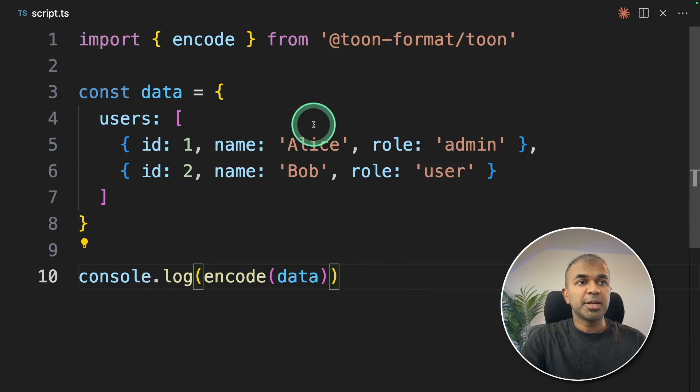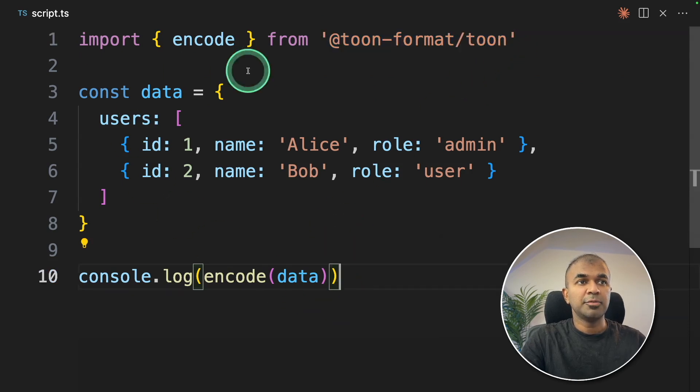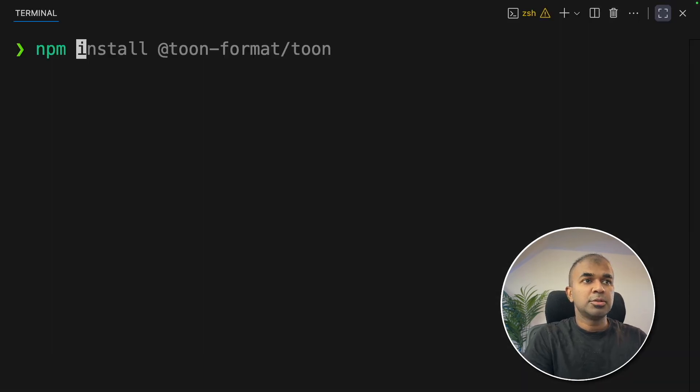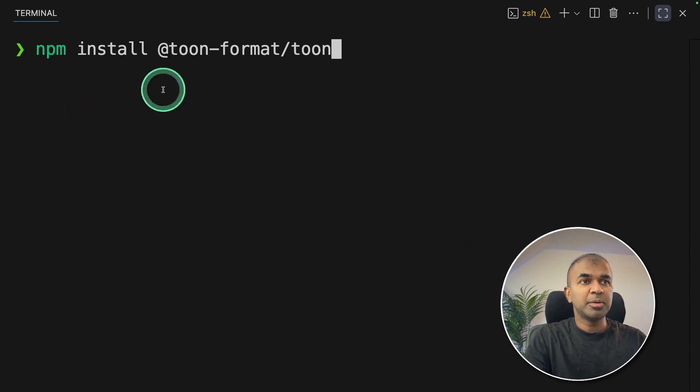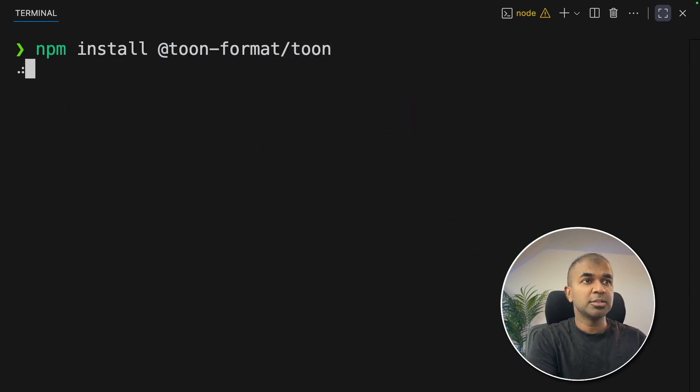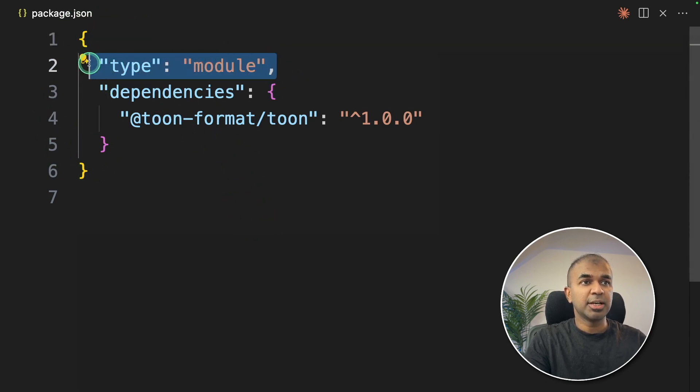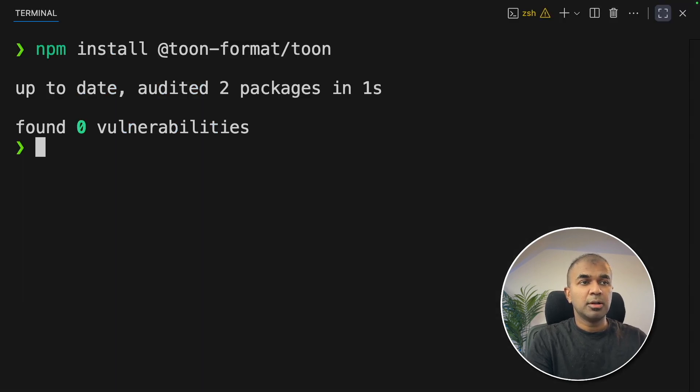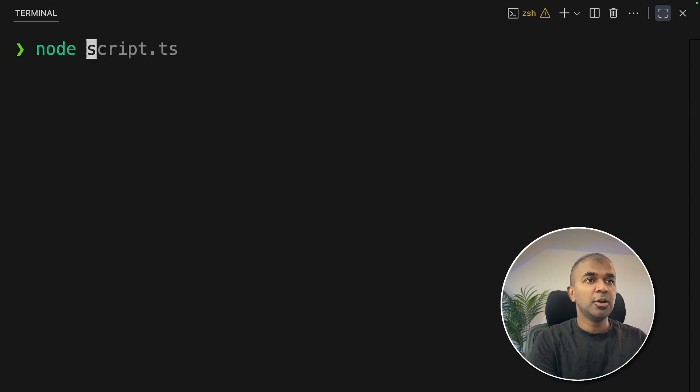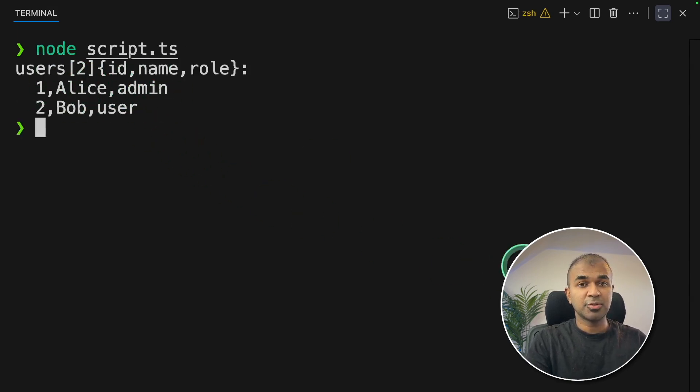This is the TypeScript. We're using this Toon format, Toon package, and we're going to try printing the output. In my terminal, I'm going to say npm install Toon format Toon and click enter. That will install the required package. You can see the package.json here with the Type Module. Now I'm going to run this code, node script.ts, and here I got the response. That is really nice.